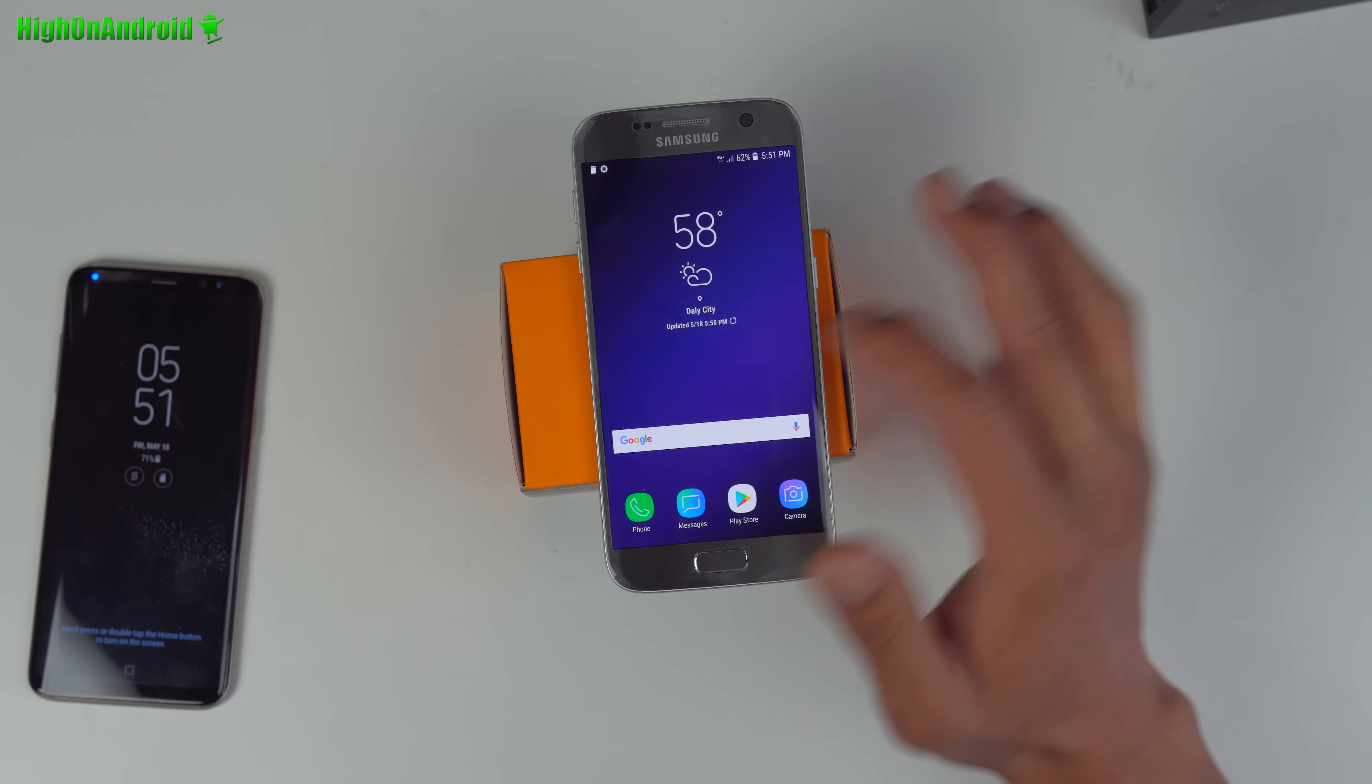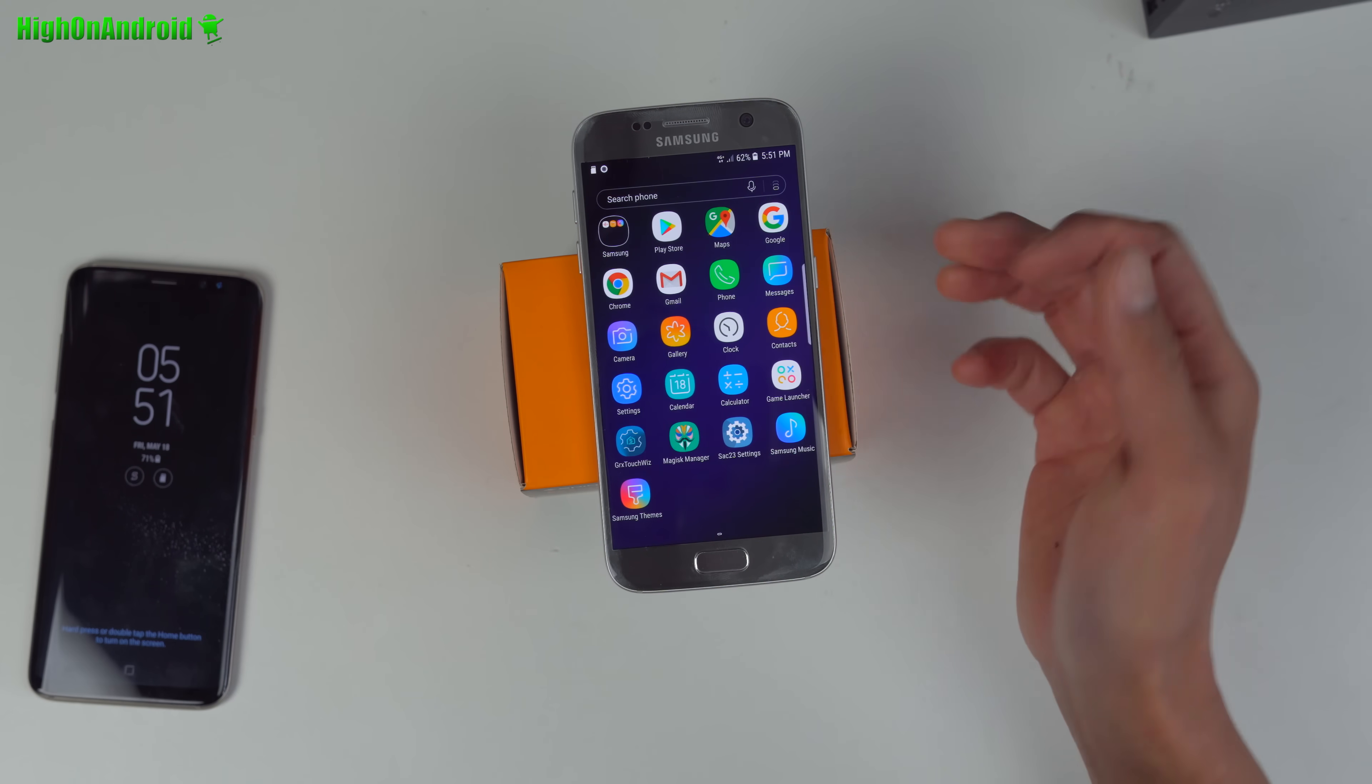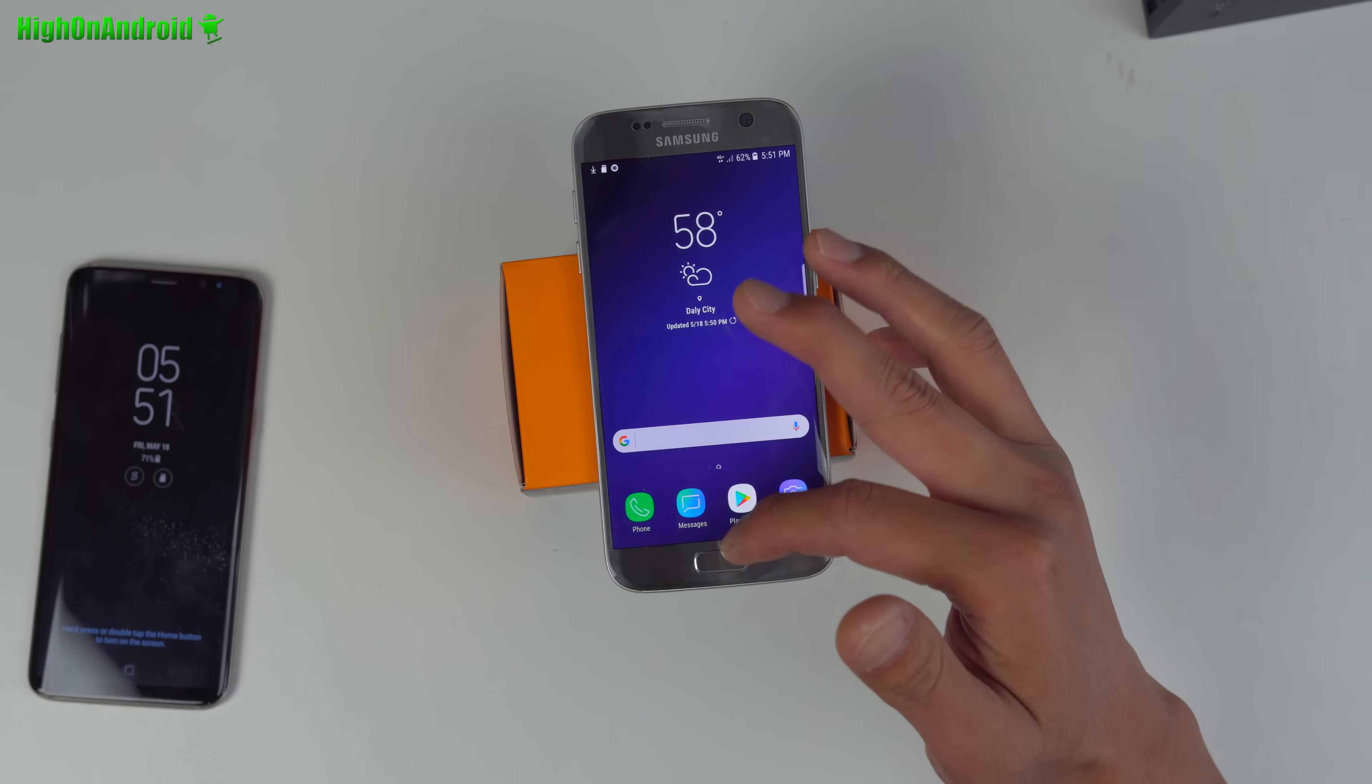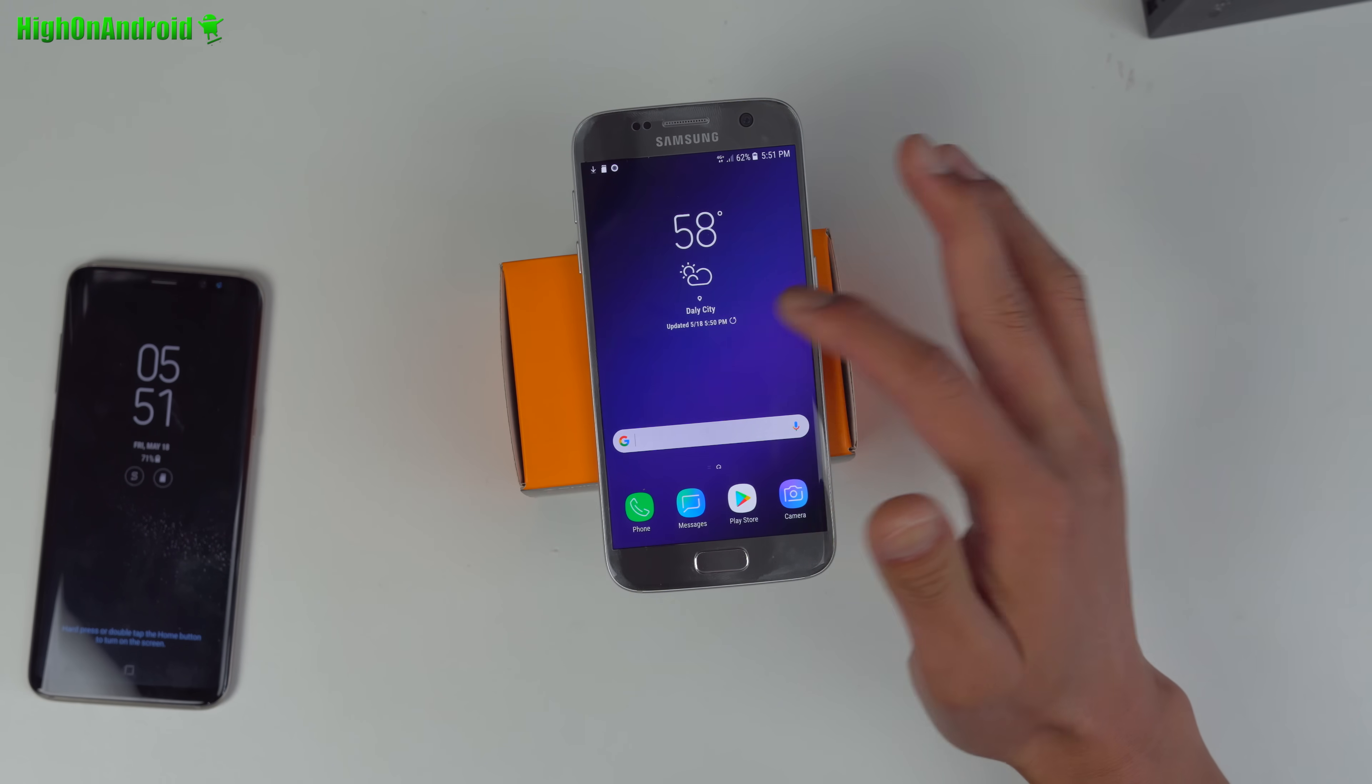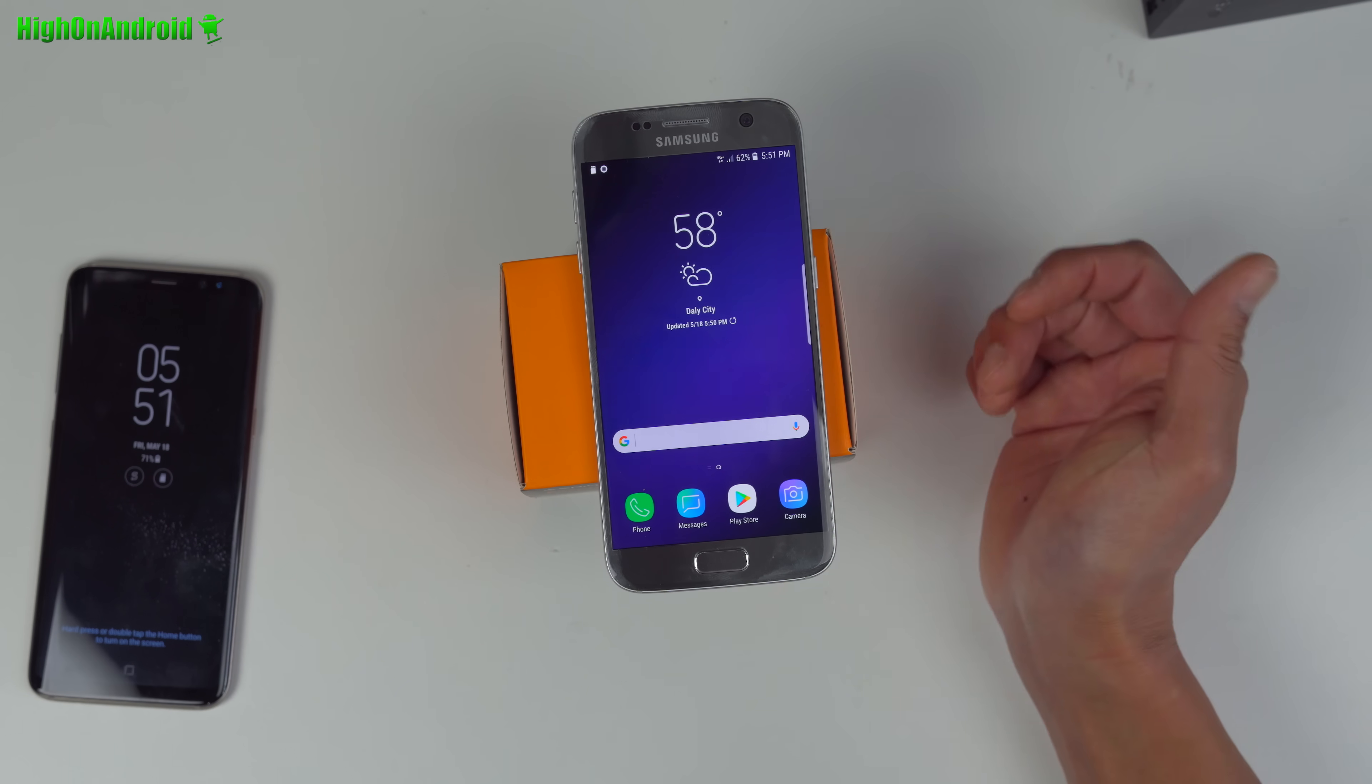Now you should have a full Galaxy S9 ROM with Magisk, everything you need. Go ahead and customize it to your liking. That's pretty much it.